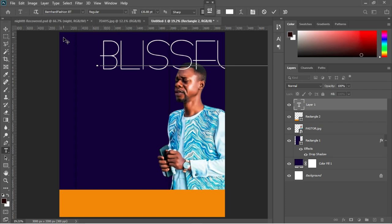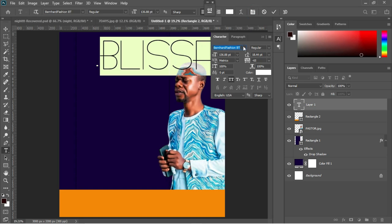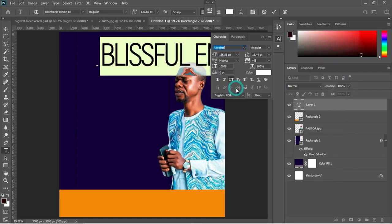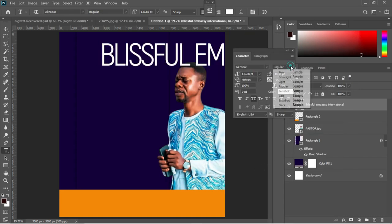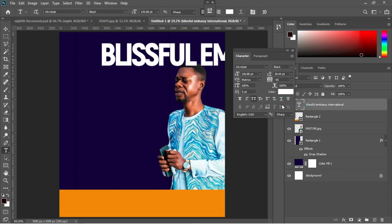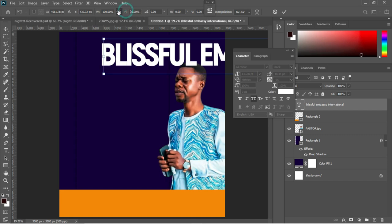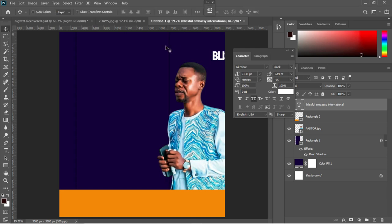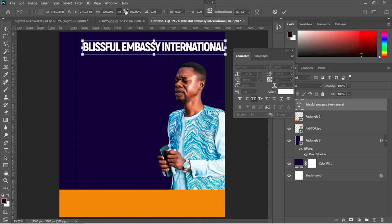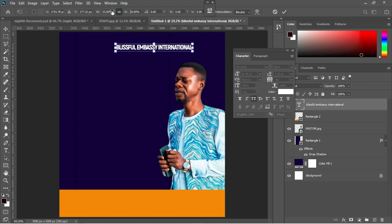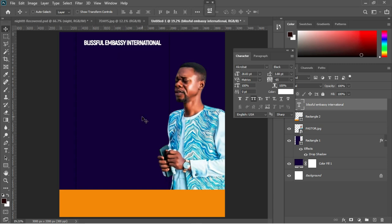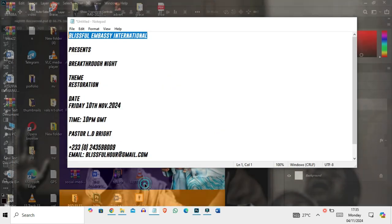Control+V to paste, then Control+A to select everything. Open the Character panel and change the font from Bear Hand Function to a font called Apple Bat, and change the font style from Regular to Black. Use the arrow keys to adjust the size to fit the design, then drag the name of the church to the center of the workspace.